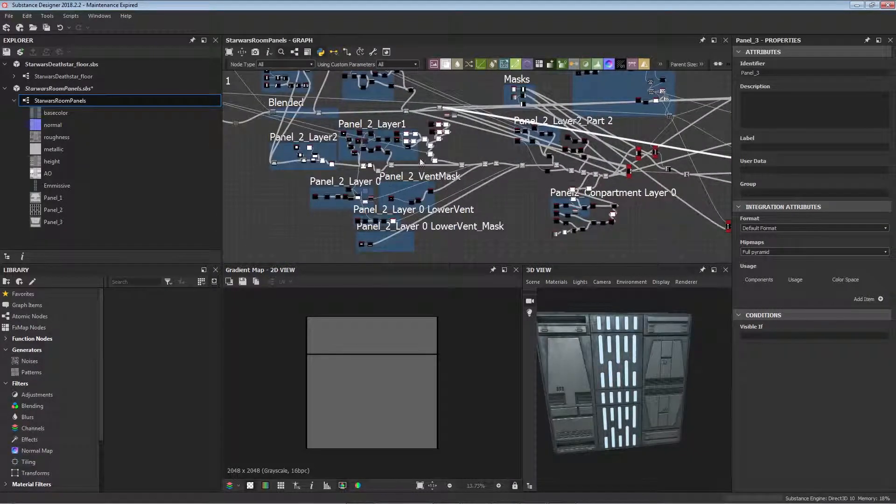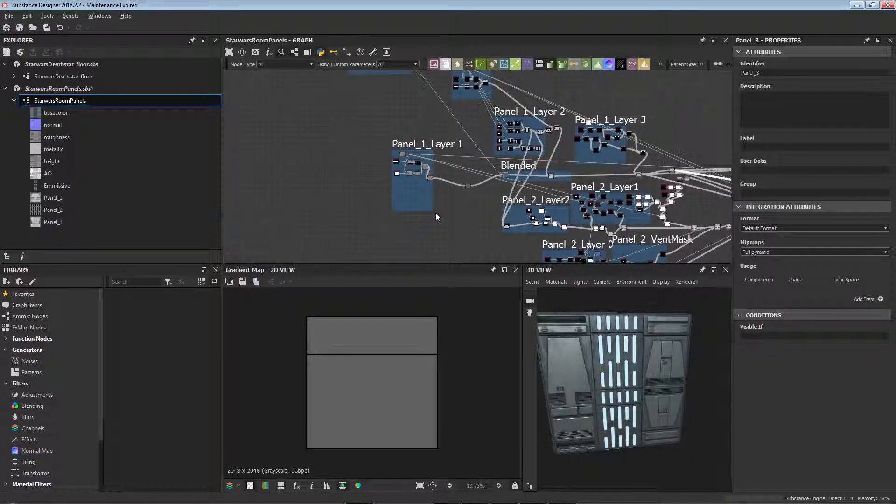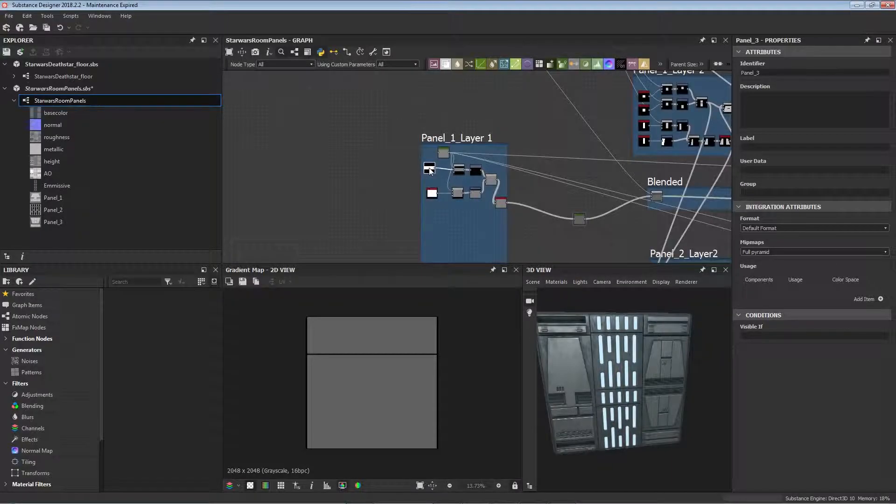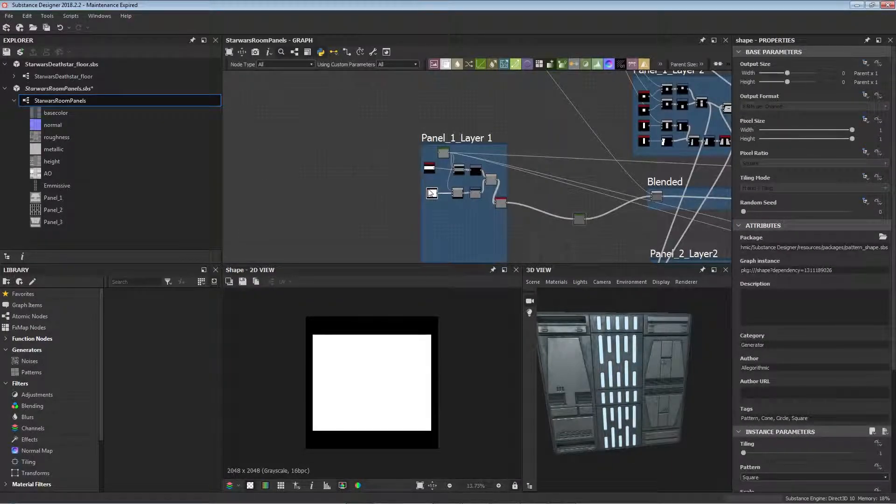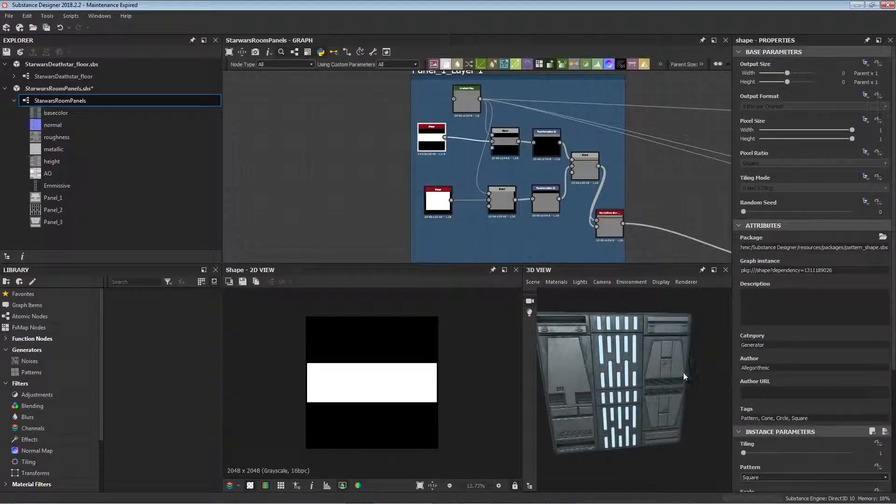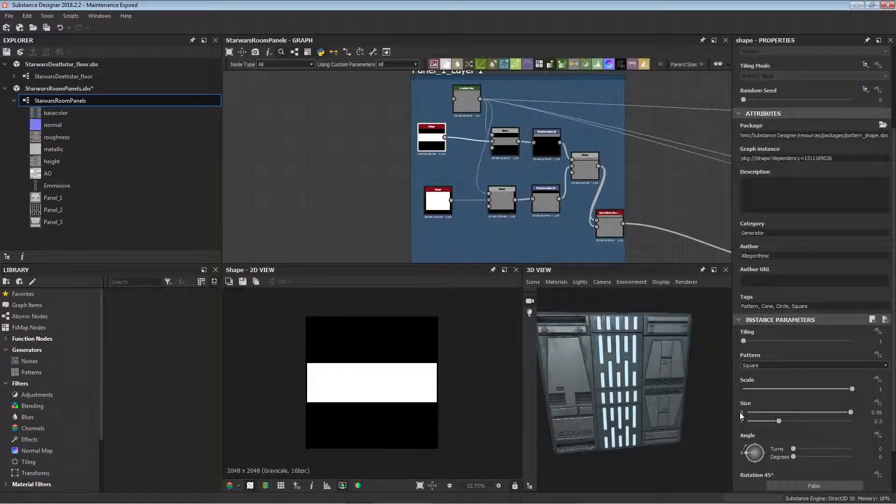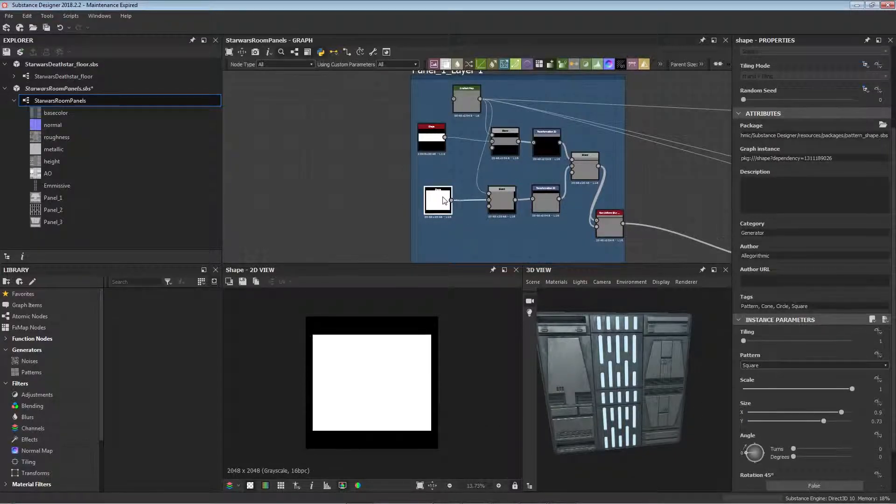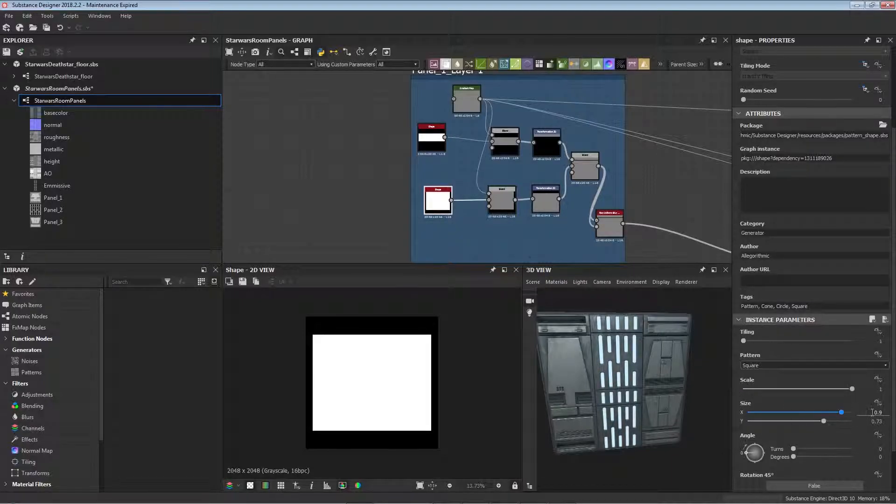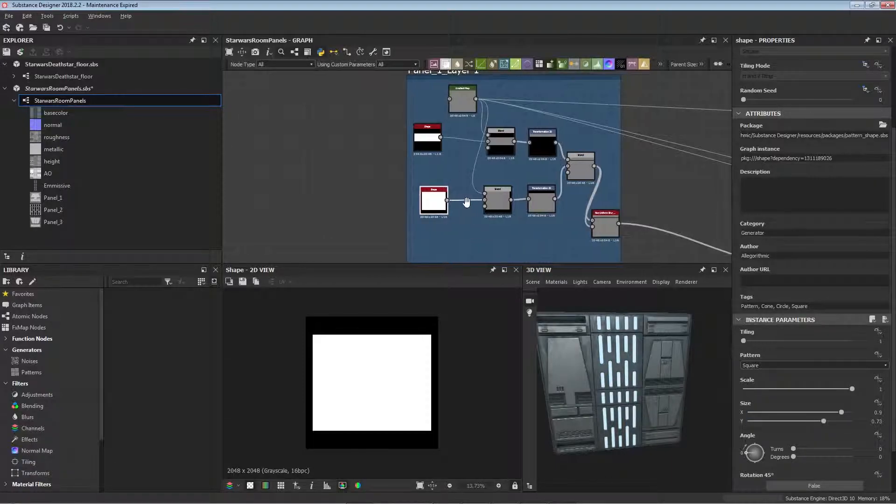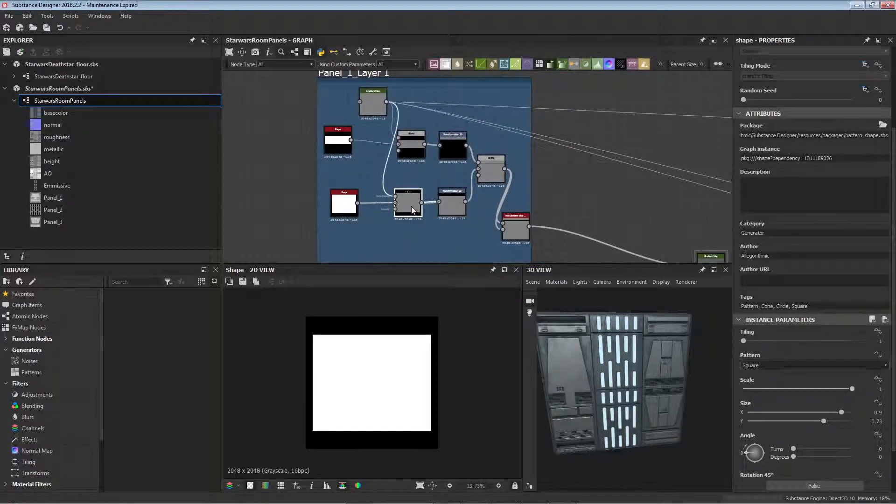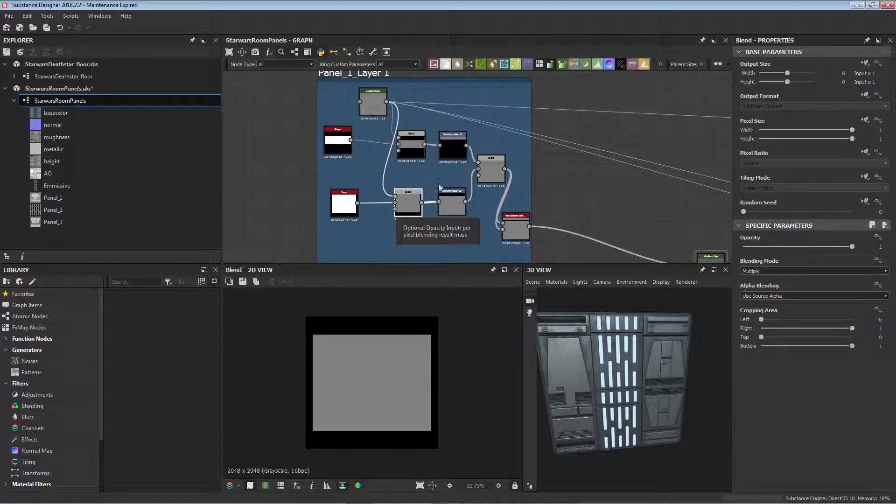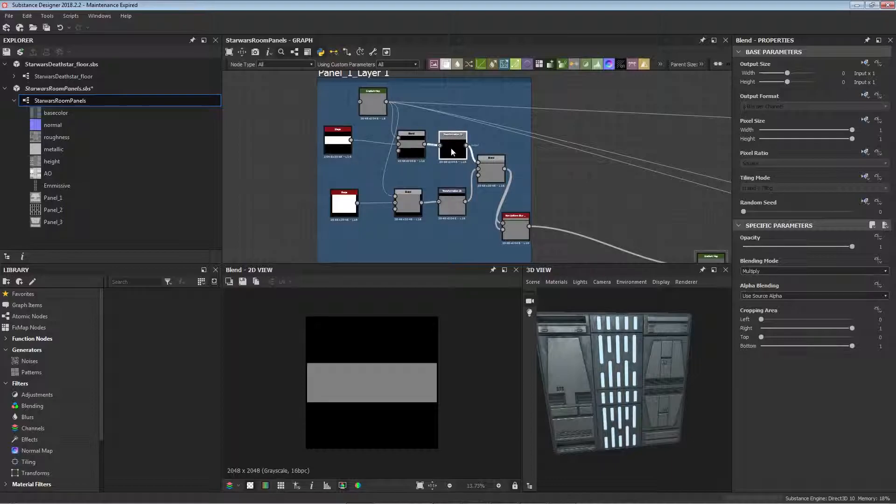To begin with we're going to start with panel one on layer one. We've got two shapes here and they're both squares. This one is at a size of 0.99 on the X, that's just to give a little gap in between, and then on the Y it's 0.3. The next shape is another square on X at 0.9 and then the Y is 0.73. We're blending this panel with mid-tone gray and it's on a multiply, and it's the same for this one as well.